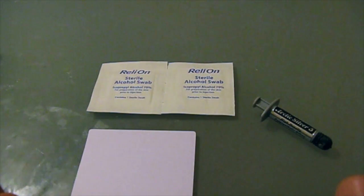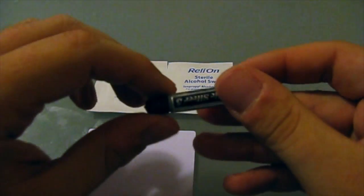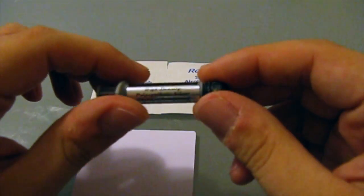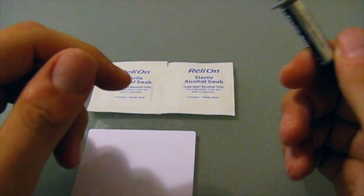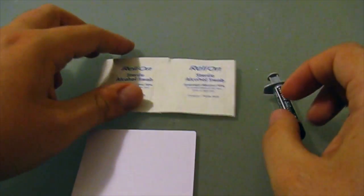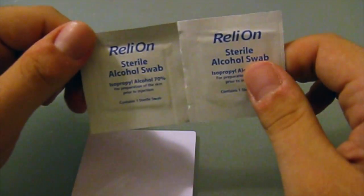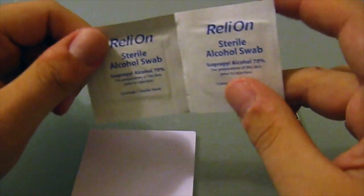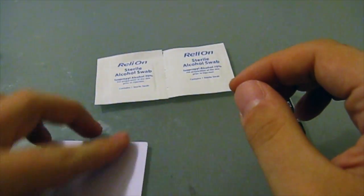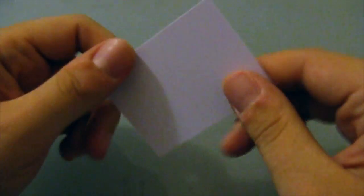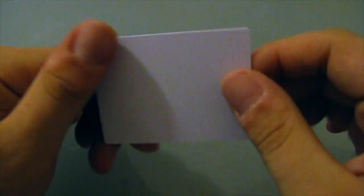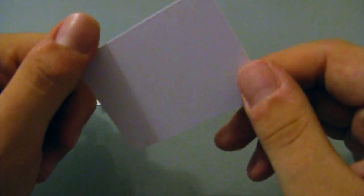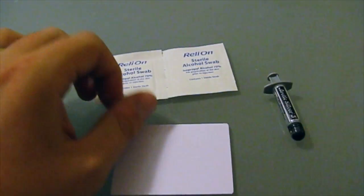There's a few things you're going to need before starting this project. One is thermal paste. I prefer Arctic Silver 5. I just always used it, seemed good for me. You will need some alcohol swabs to clean the processor and the heat sink, and a card of some sorts to spread thermal paste with. Alright, let's get started.